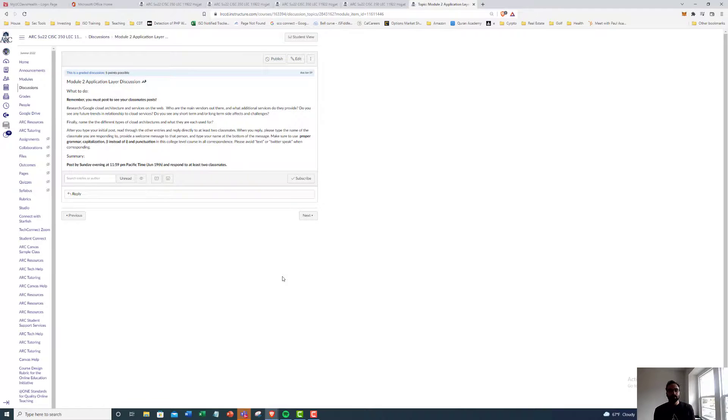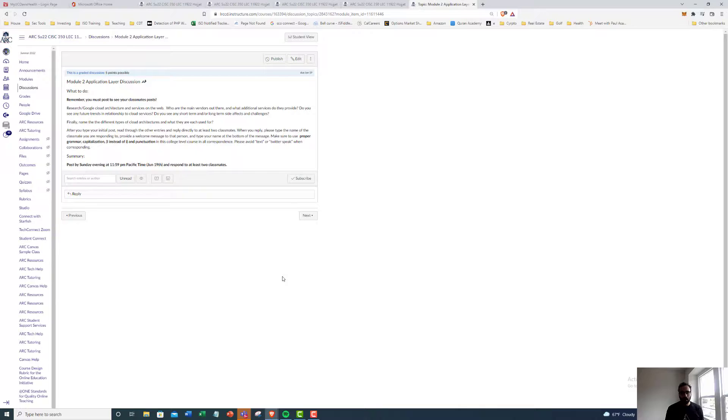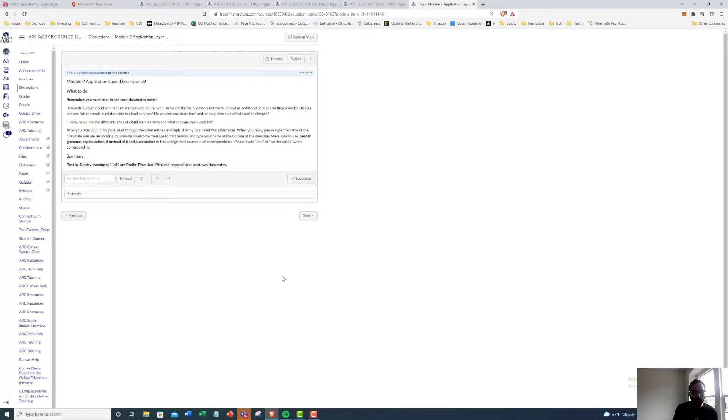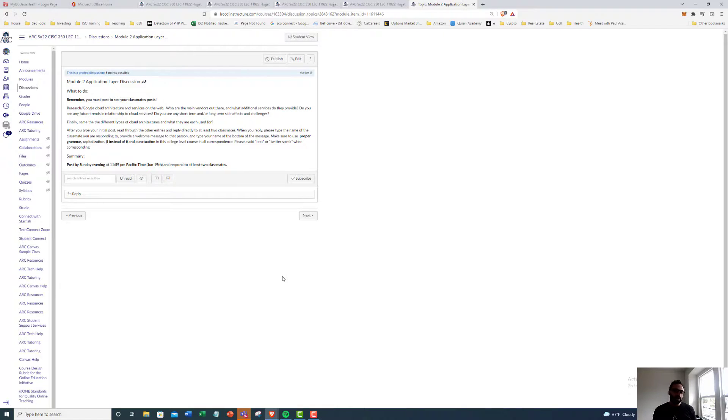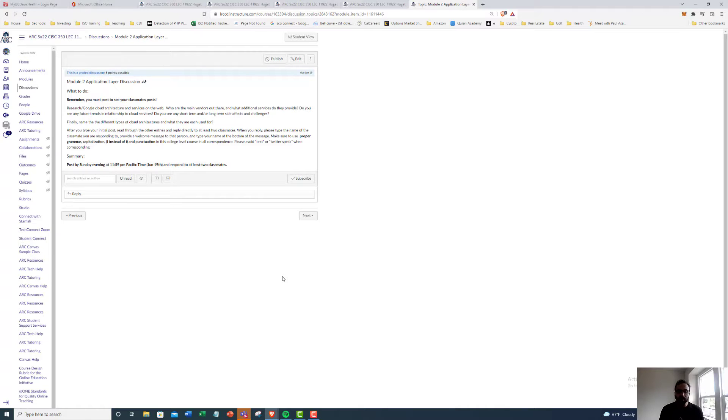And remember, leave two comments, feedback to at least two other classmates to get full credit. Use proper grammar, capitalization, college level writing. Post by Sunday evening, 11:59 PM, and you're good to go.